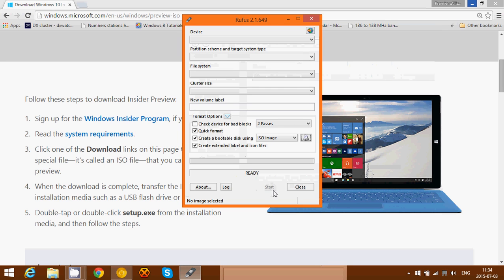Once it's done, all you do is click the start button at the bottom. Now it will replace everything on the USB thumb drive, so be sure to use a thumb drive that you don't mind getting erased. It will create a bootable thumb drive and you'll be able to boot from that and install Windows 10 Insider Preview.